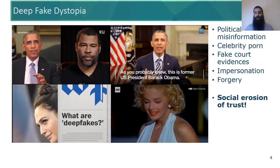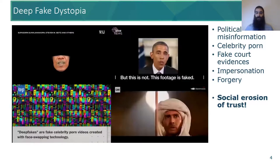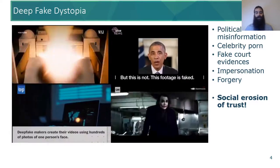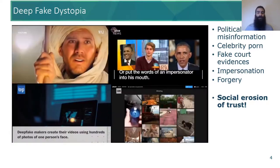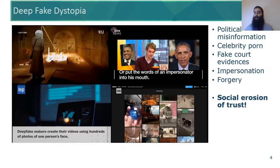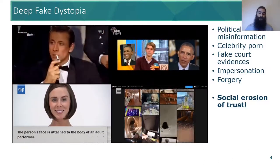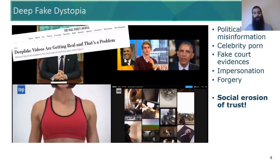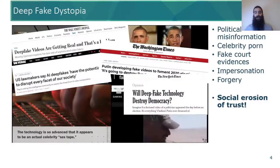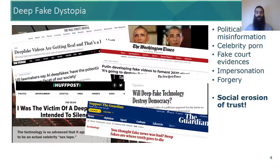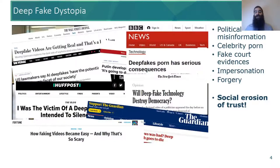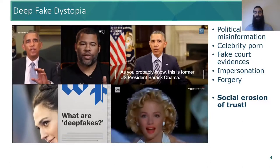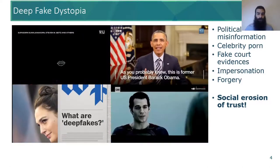Although this technology has been developed with positive intent, it also attracted malicious users to exploit deepfakes for political misinformation, impersonation, forgery, and pornography. This threat to information integrity has consequences in privacy, law, politics, security, and policy, thus posing a threat to form social erosion of trust.